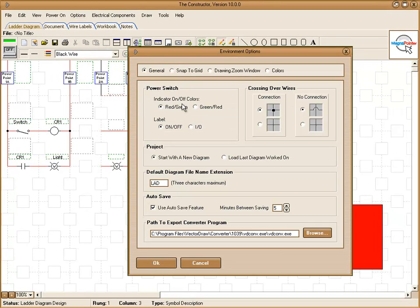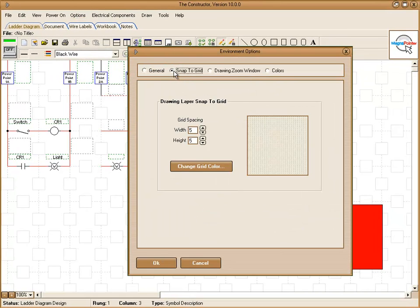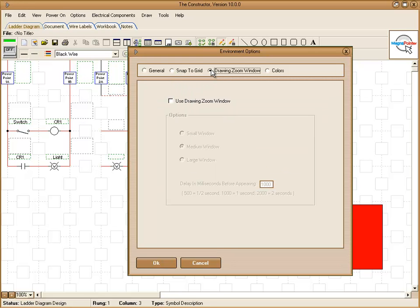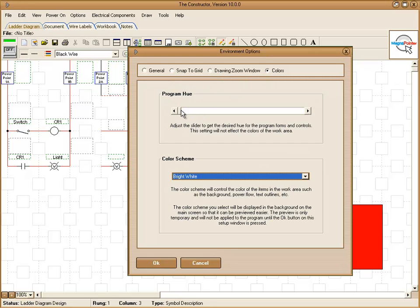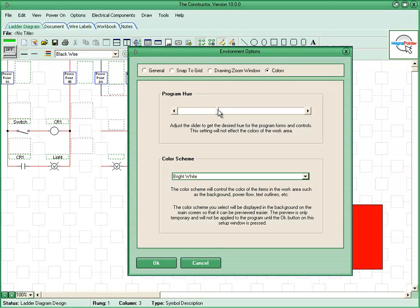This will give you the option to set your grid snapping. You can set colors. This is how our color actually changes here. As well as our background. Go back to the white here.